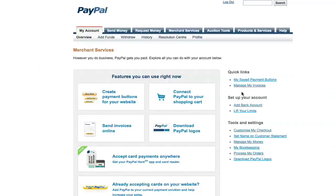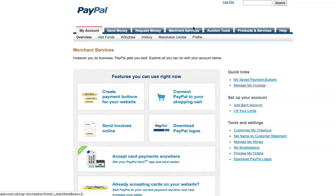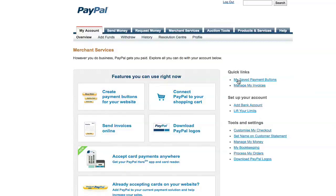Later on, you may want to add another button to another email or another website. All you need to do is log in to PayPal, click on Merchant Services. You'll get this screen here. On the right-hand side, you've got Quick Links: My Saved Payment Buttons. Click on My Saved Payment Buttons.